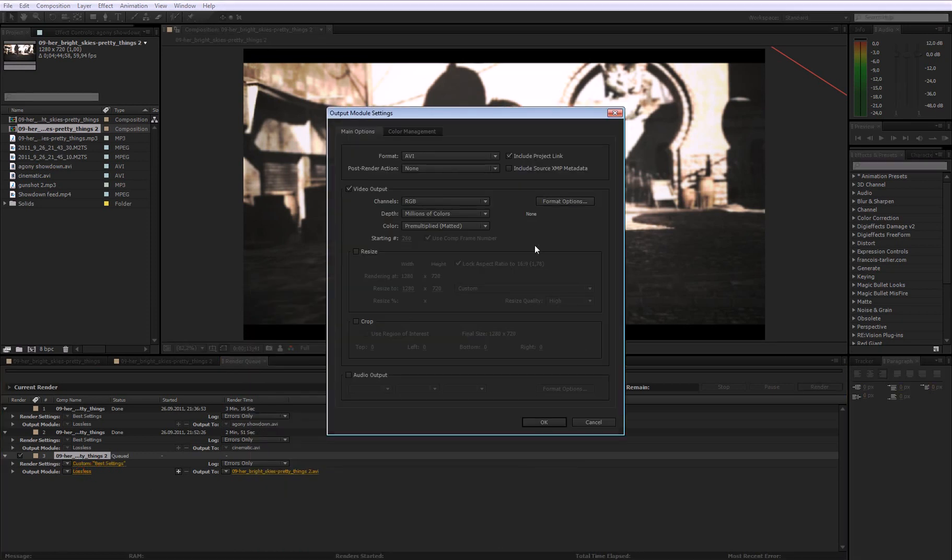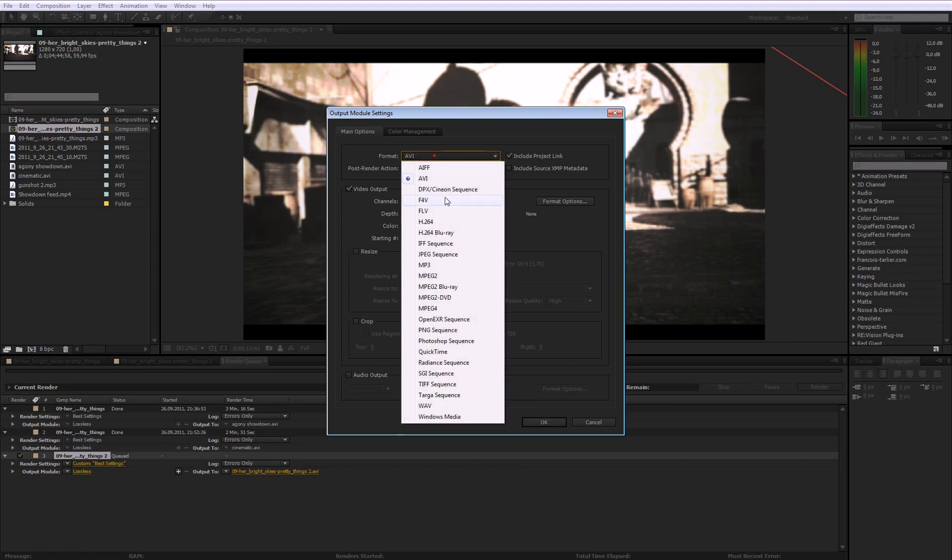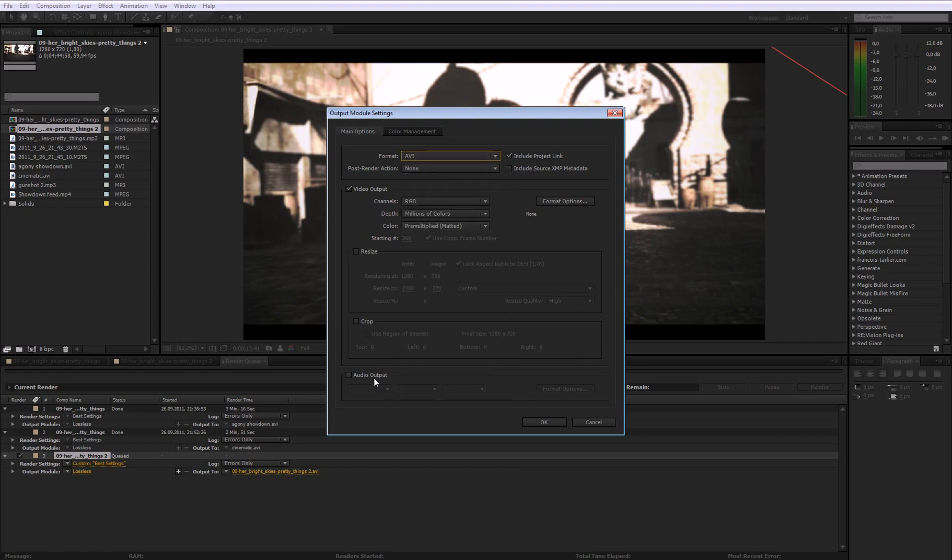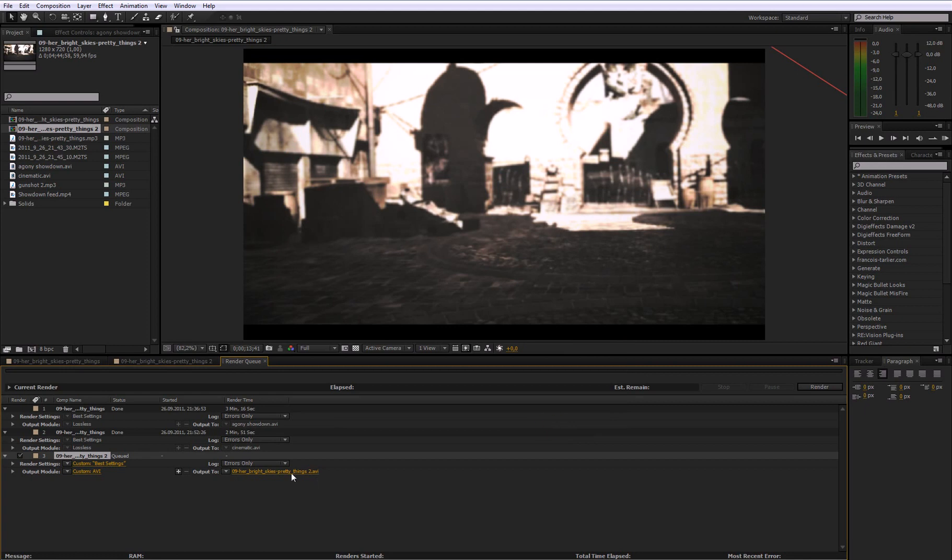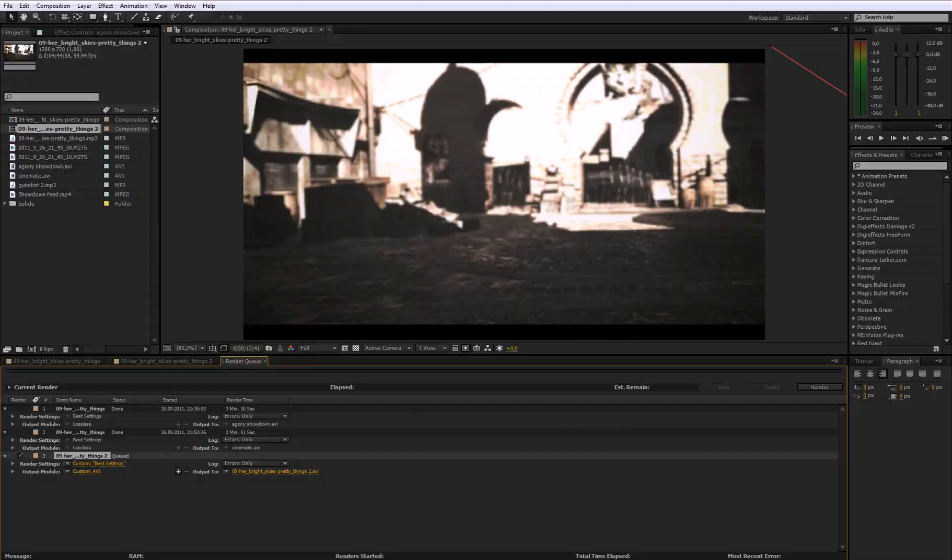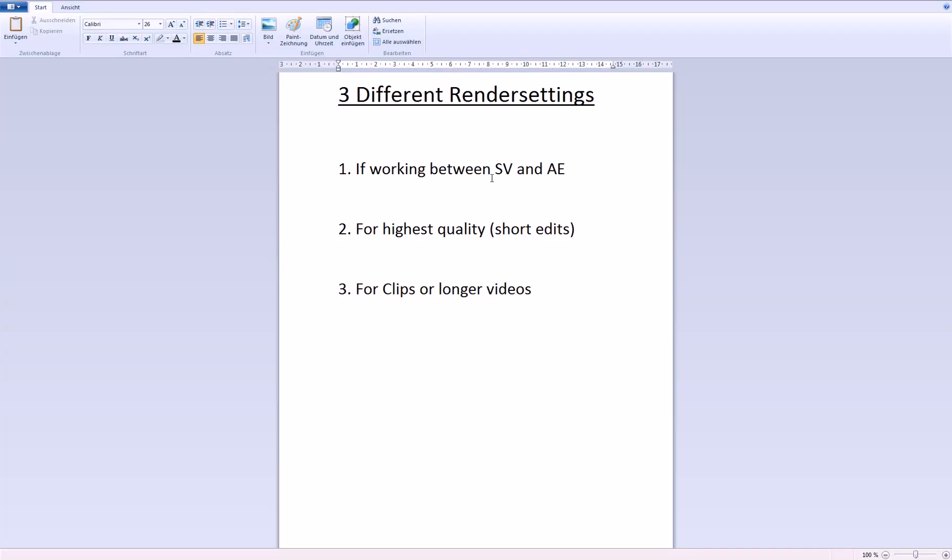Go to this on lossless and change the format to AVI and if you need audio check audio and then click OK and then you can just hit render. So that's the first thing if you are working between Sony Vegas and After Effects.